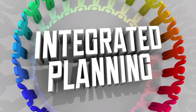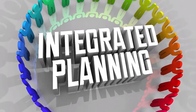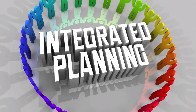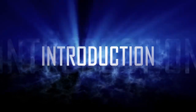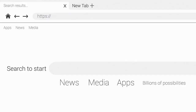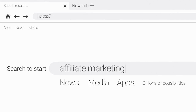Affiliate Marketing: A Comprehensive Guide to Earning Online Through Partnerships. Affiliate marketing has emerged as a popular online earning avenue, allowing individuals to generate income by promoting products or services and earning commissions for successful referrals.